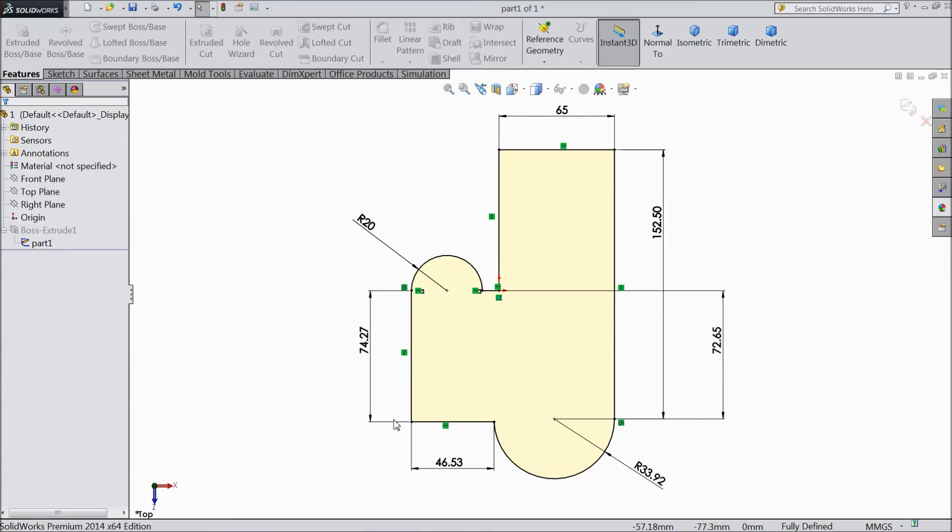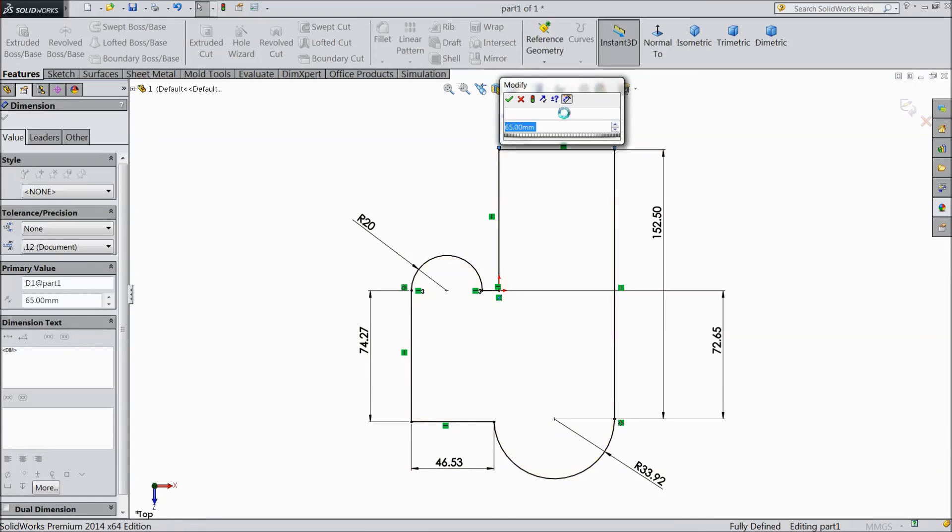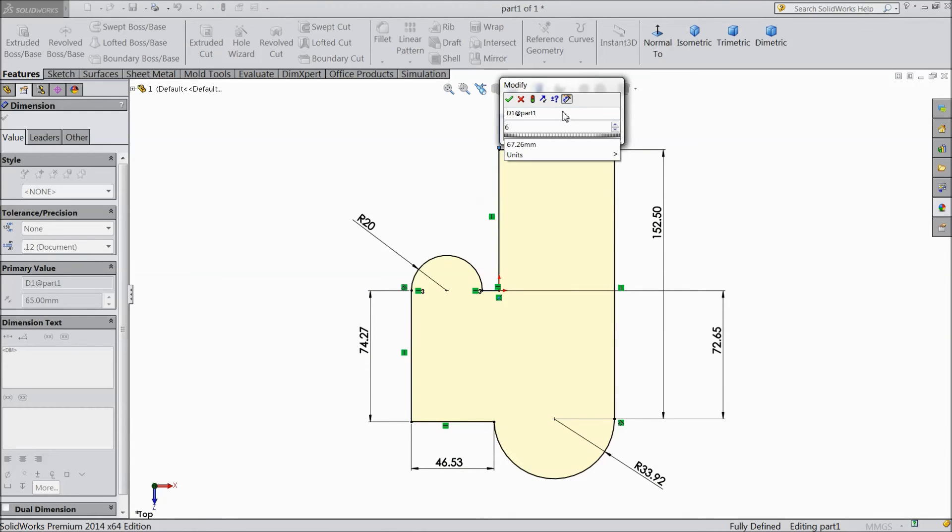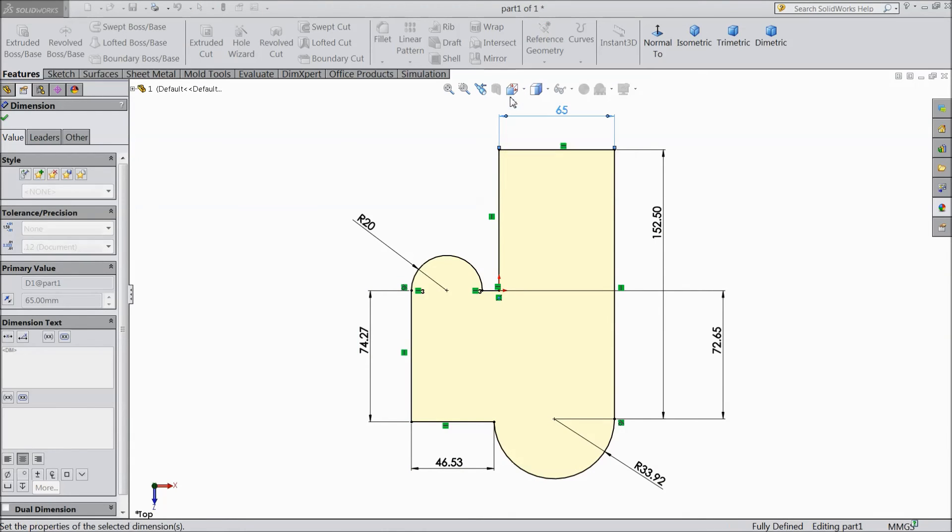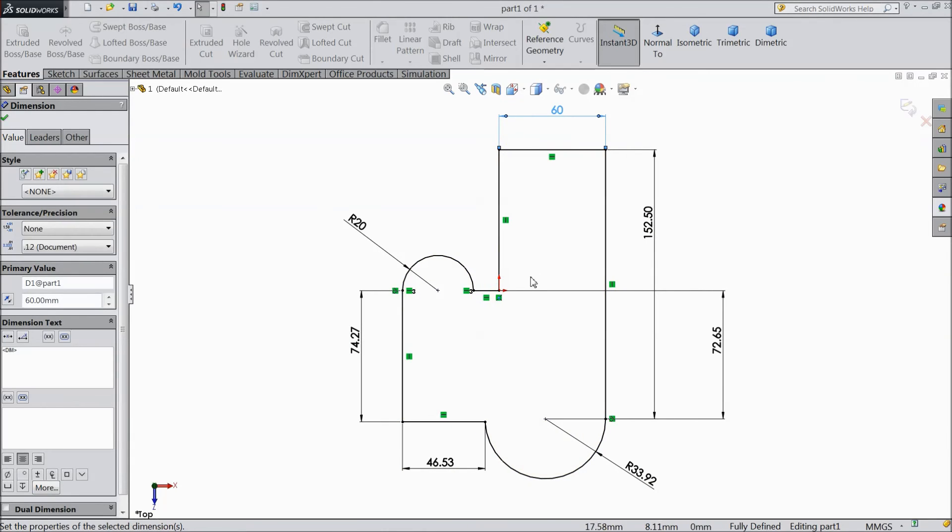Now here, if you want to change any dimension, you can change it. Like make it 60mm. OK. See, it is shifted.